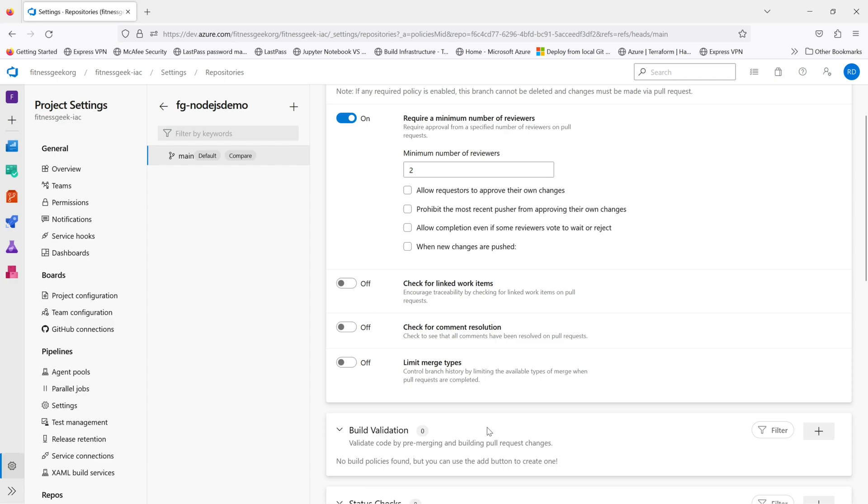This is how you can enable any of the policies that you seek for your main branch or any of the branches. These policies are particularly important for your main branch because you don't want anyone to delete it, so you make sure that you have some policies there.